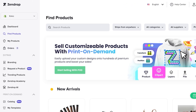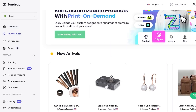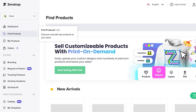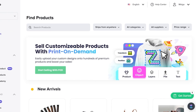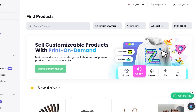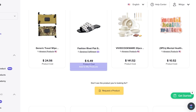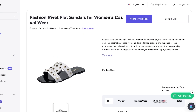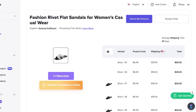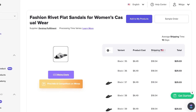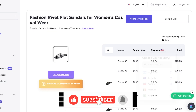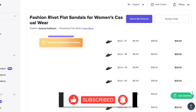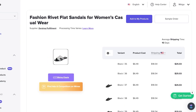Now that Zendrop is integrated, it's time to find products. Go into the Dashboard for a summary, then click 'Find Products' on the left. They also have Print on Demand to create your own products. I'll search for something easy to sell — let's say these shoes. Click on the product to see the description, product cost, all the different variants, and shipping. Shipping time is estimated based on the country you've selected — here it's set to the United States.